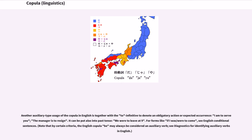Another auxiliary-type usage of the copula in English is together with a 'to' infinitive to denote an obligatory action or expected occurrence: 'I am to serve you,' 'the manager is to resign.' It can be put also into past tense: 'we were to leave at 9.' Note that by certain criteria, the English copula 'be' may always be considered an auxiliary verb.